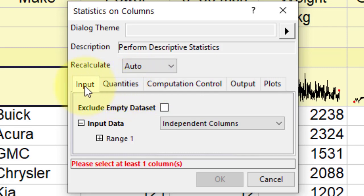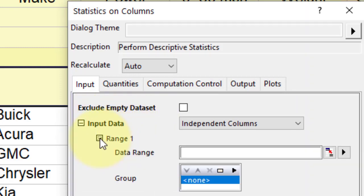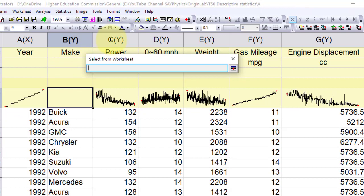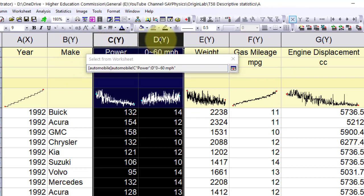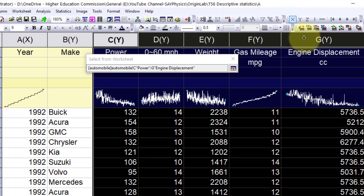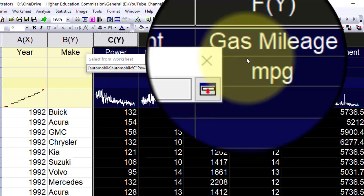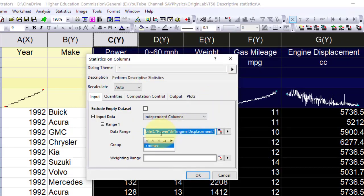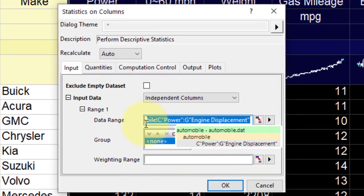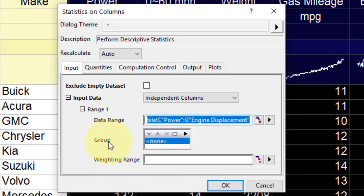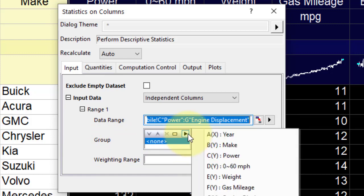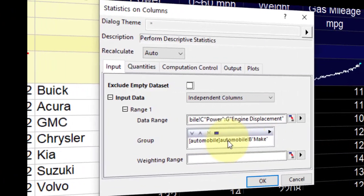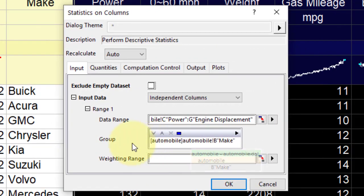In the input table, expand range 1 and click the interactive button to the right of data range. Select column C and drag to column G. Click the interactive button again to restore the dialog box. After adjusting input data under range 1, click the arrow button at the top right corner of the group control box to select B for group by.